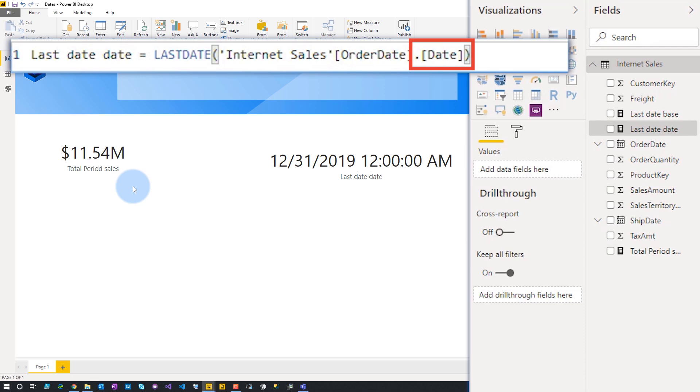That dot date is a tell. The minute I saw that, I knew what was going on. What's happening here is we're referencing a date column from the underpinning table that is a hidden table as a result of the auto date/time functionality inside of Power BI itself.